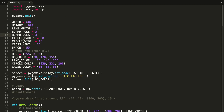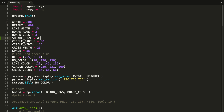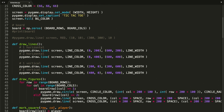I want to start by declaring a constant called 'square_size'. This is going to be equal to the width of our screen using integer (floor) division, divided by the number of board columns — so 'width // board_cols'. This constant represents the size of one board square. If you do the math, this equals 200, so let's go ahead and replace all hardcoded 200s with our new constant 'square_size'.